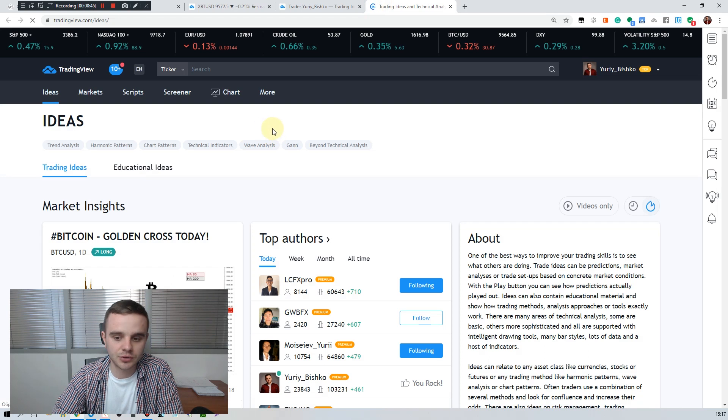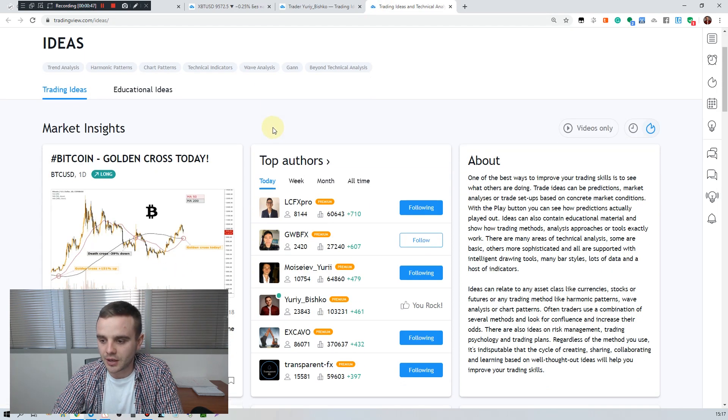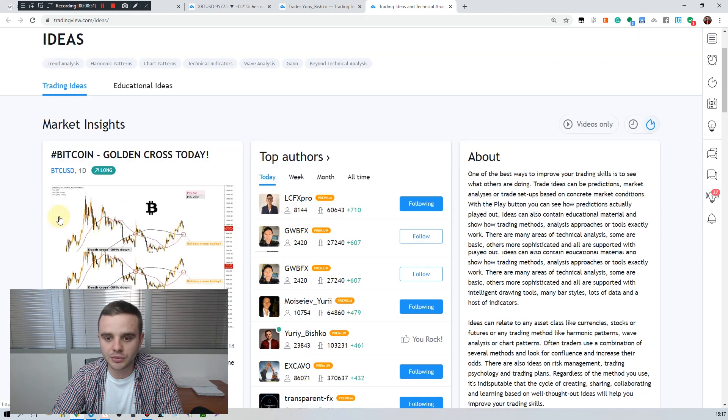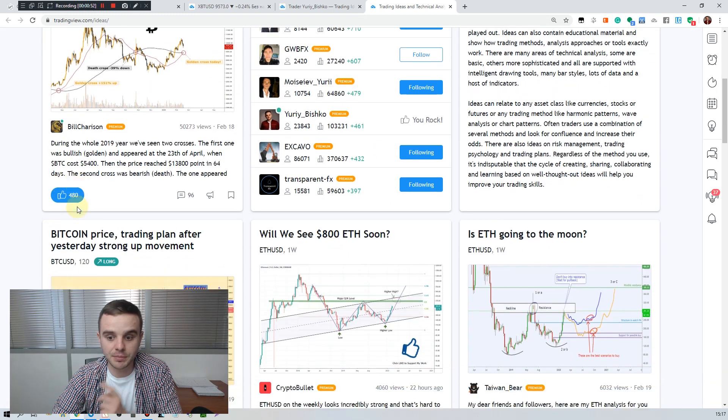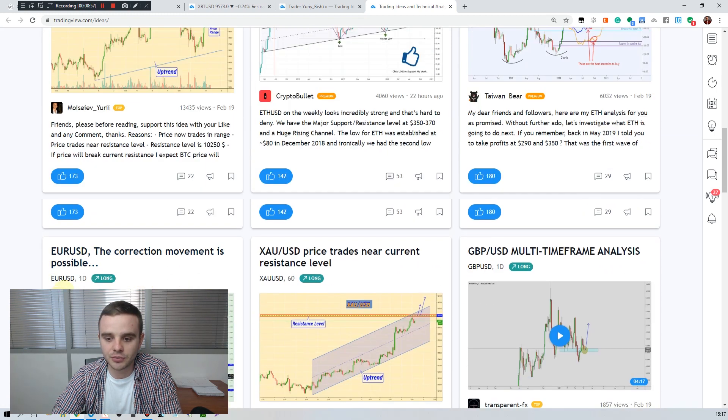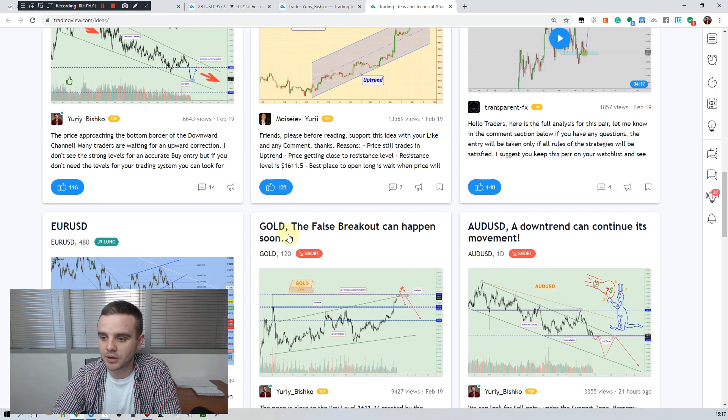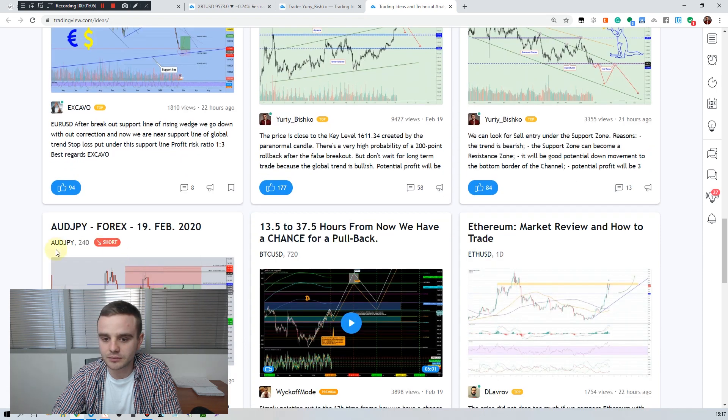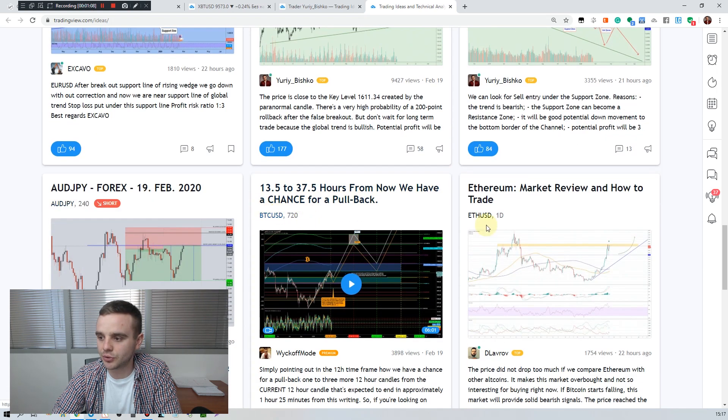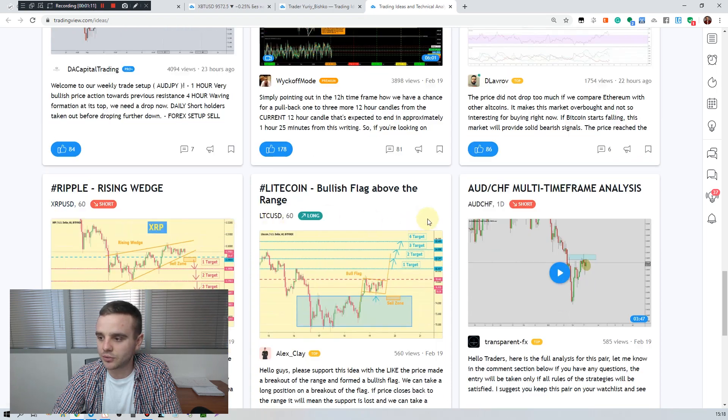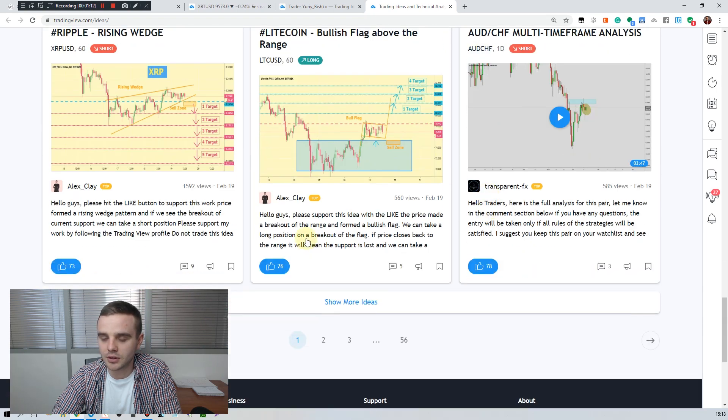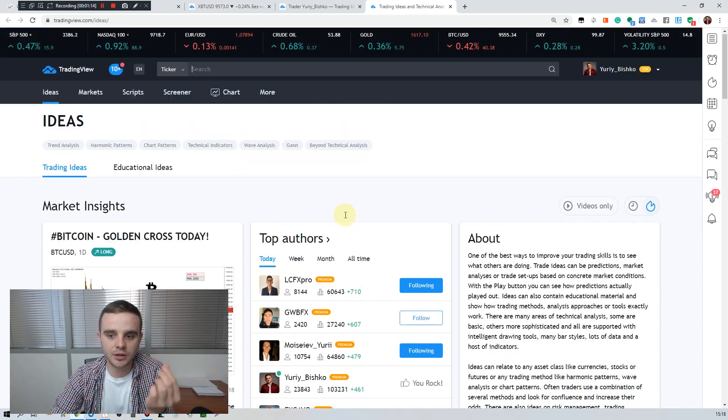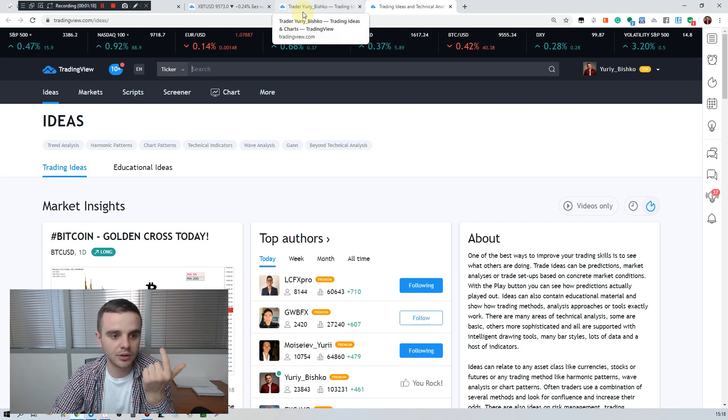First take a look here at instruments. Bitcoin is on the first page. Bitcoin, Ethereum, Euro USD, my idea, you see Gold, British Pound, Euro USD, Gold, Australian, Japanese, Bitcoin, Ethereum, Ripple, Litecoin. As you see, mostly we have the biggest amount of instruments: Gold, Bitcoin, Euro USD.